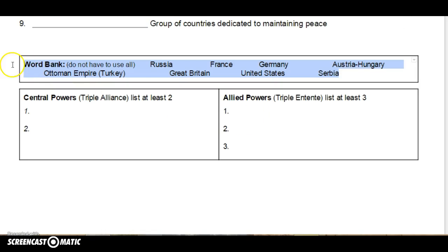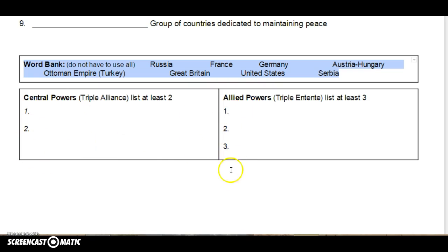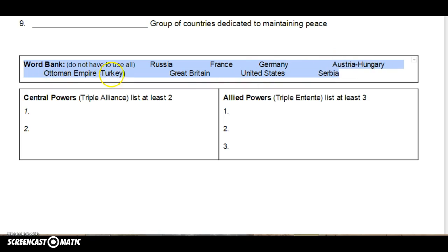For this next section, you're putting at least two central powers and at least three allied powers. At least two over here, at least three over there. You don't want to try to do more — you might get something wrong. You don't have to use all the countries in the word bank: Russia, France, Germany, Austria-Hungary, Ottoman Empire (which is Turkey), Great Britain, United States, or Serbia.